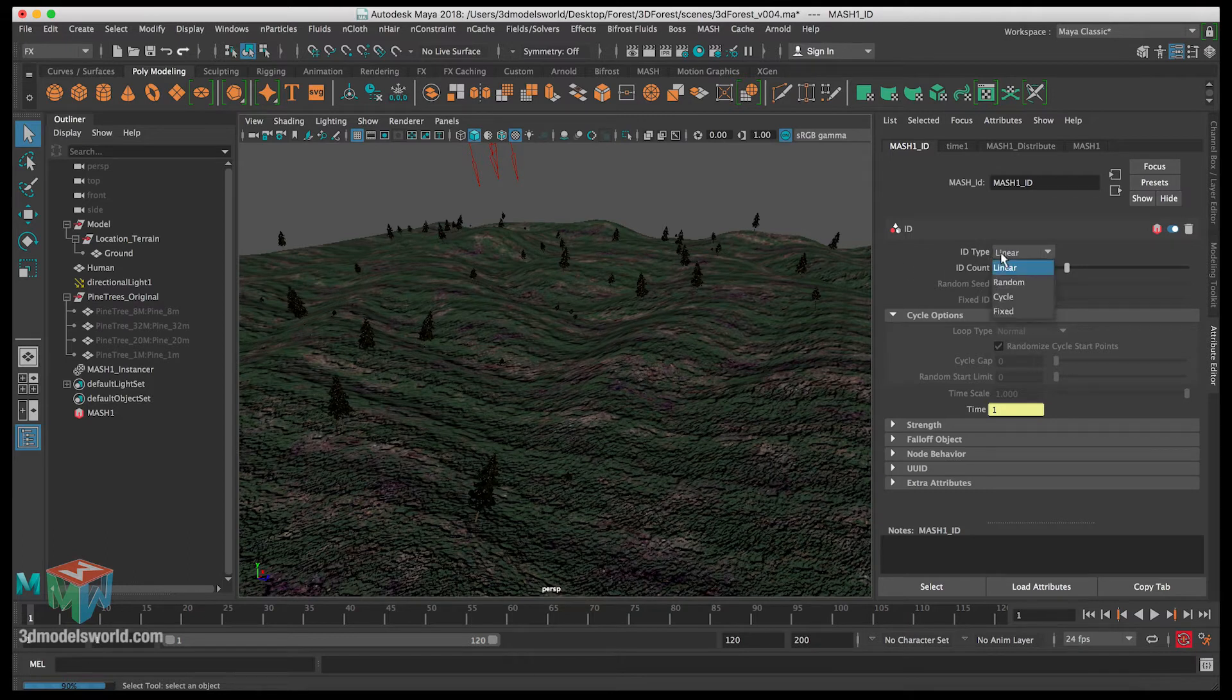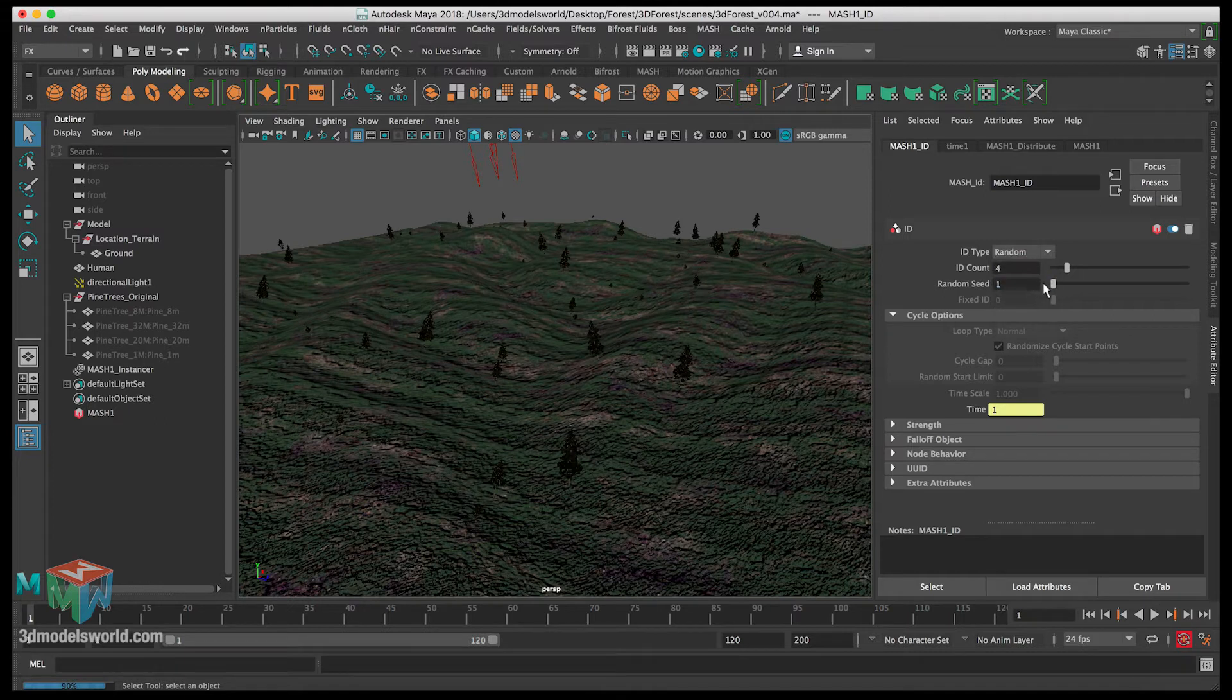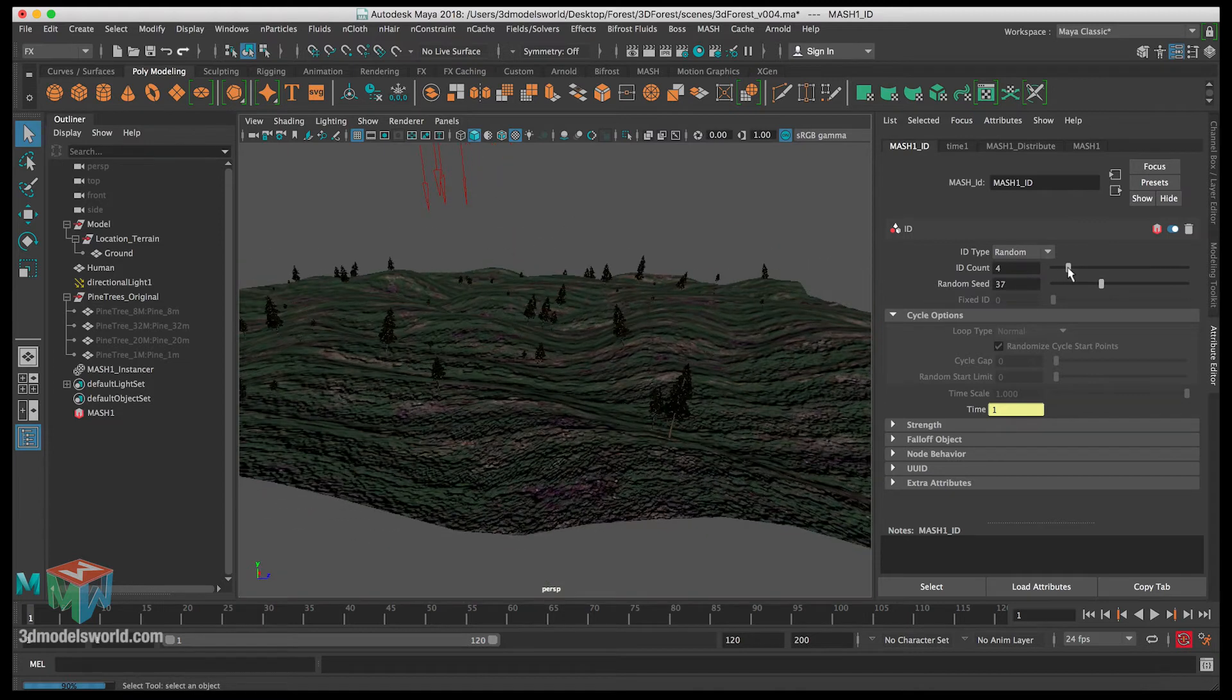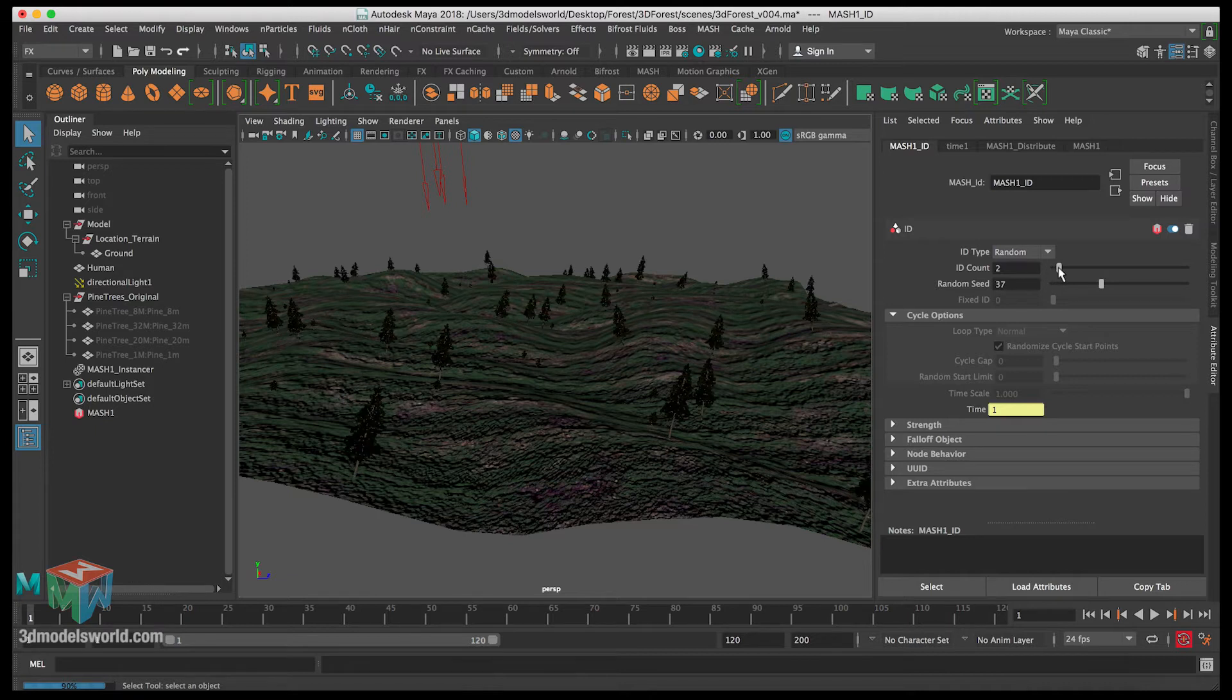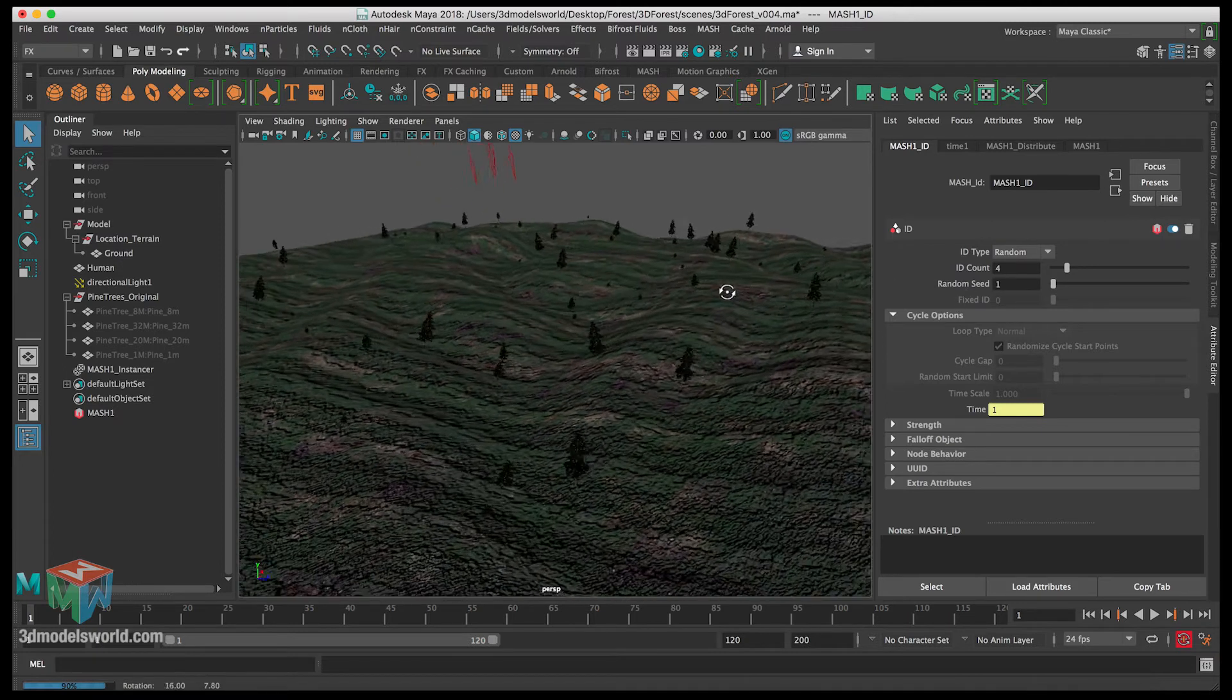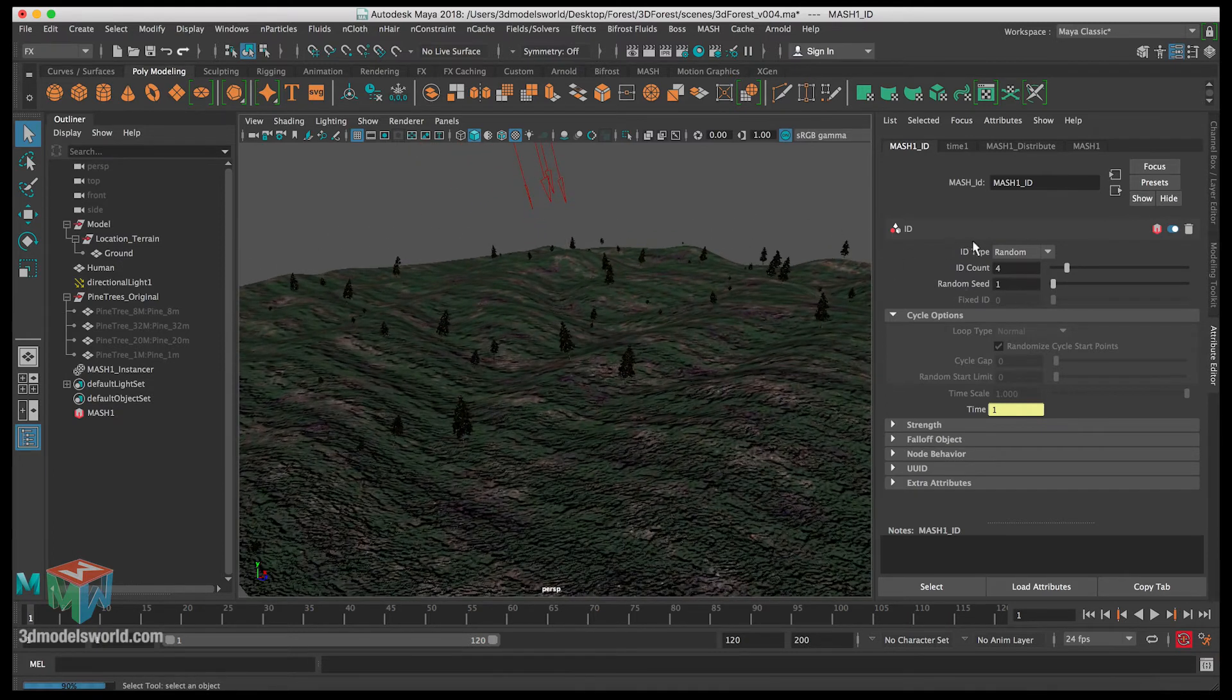There are these settings we can click on random and then you can change the random seed. You can see here it changes and we can change the ID if you don't want all the trees, you want to go between just a few of them. So you can do that. Let's put the seed back to one and this is all good.